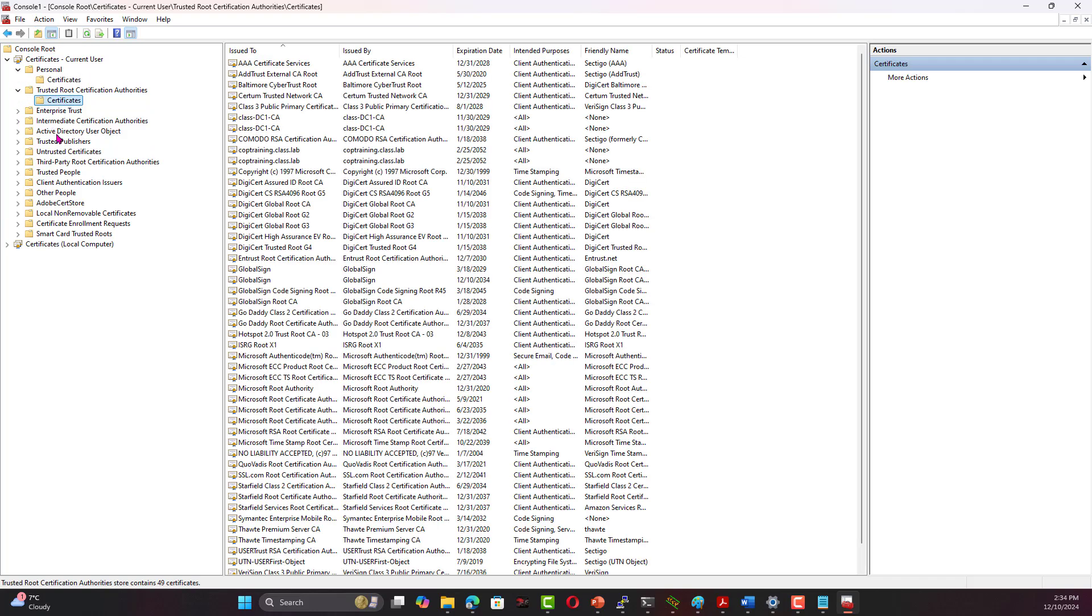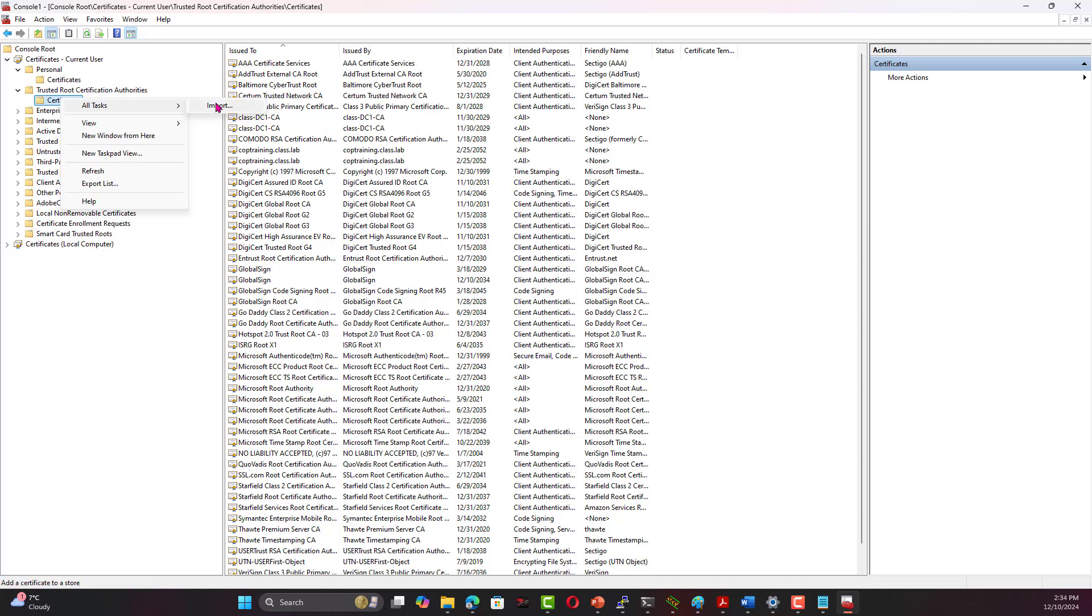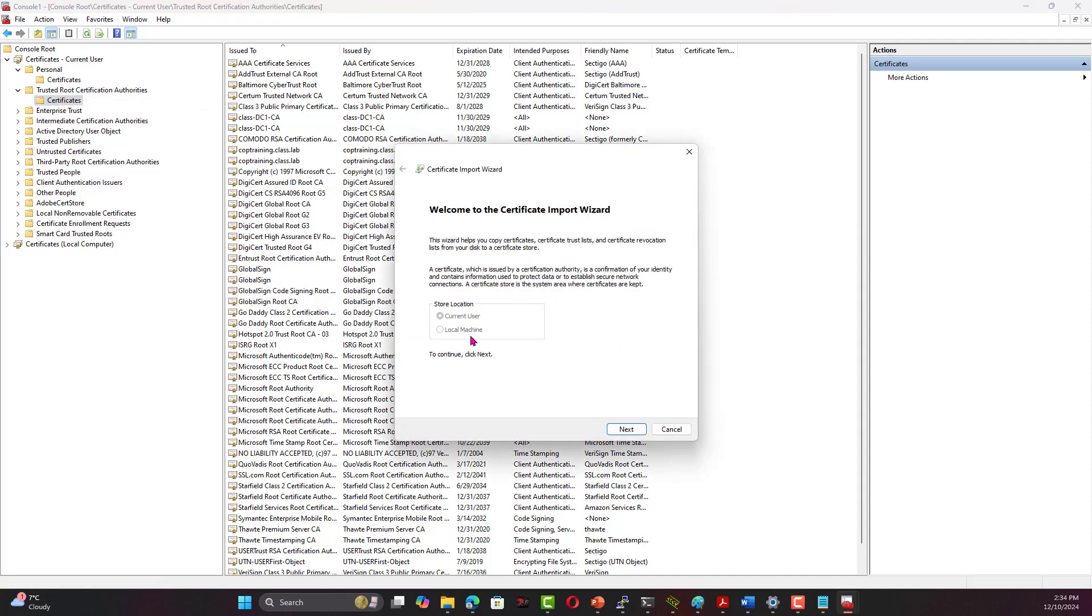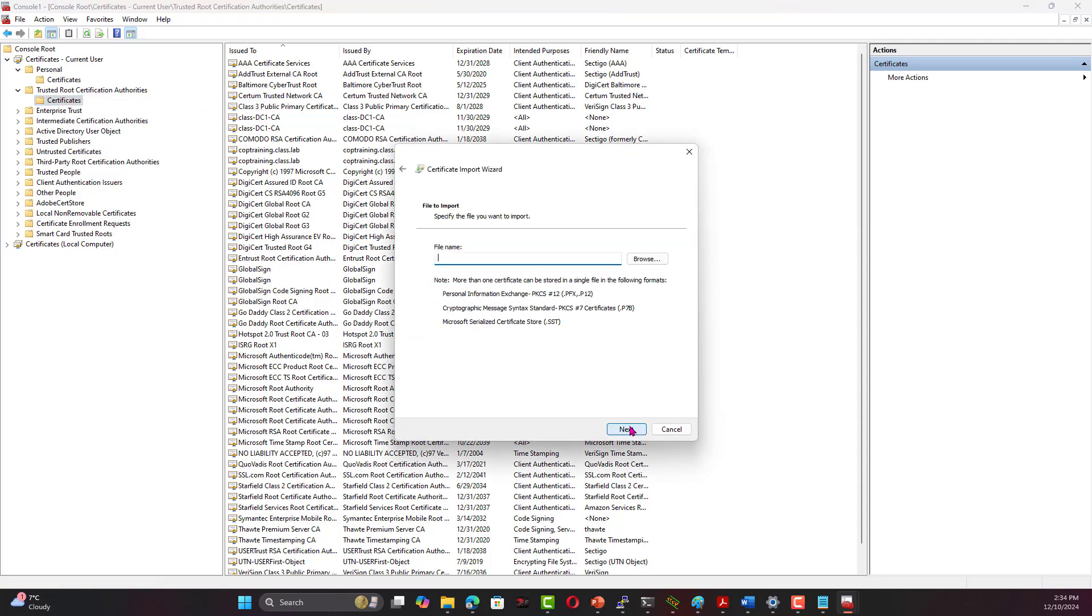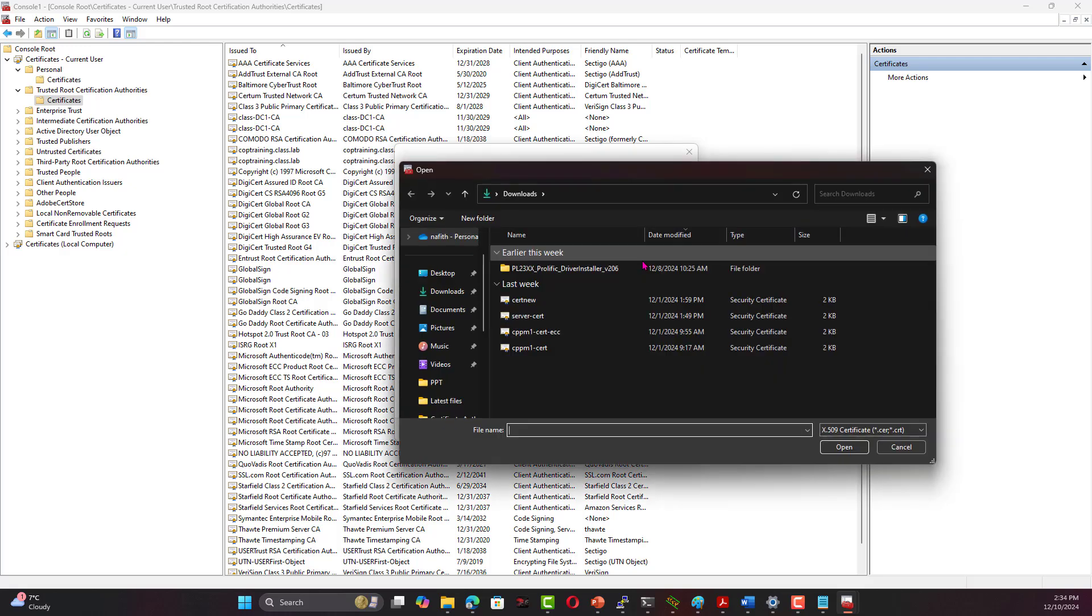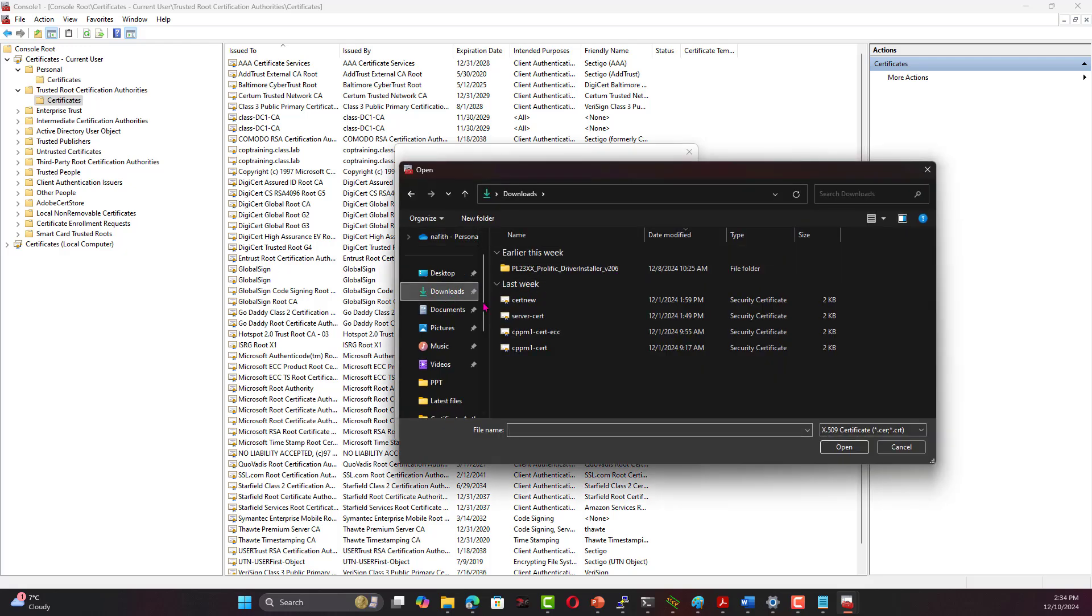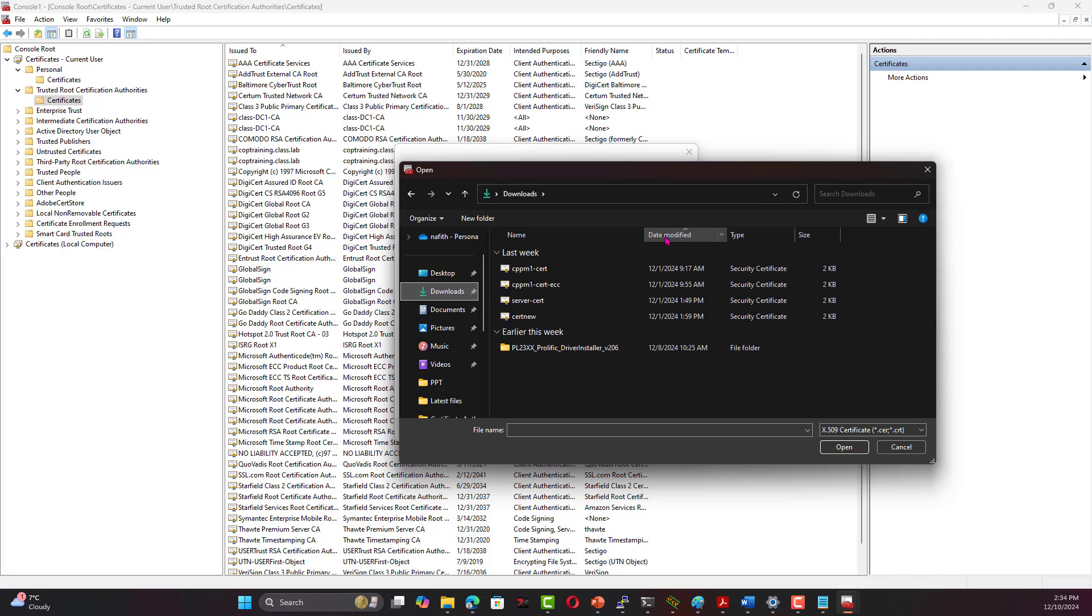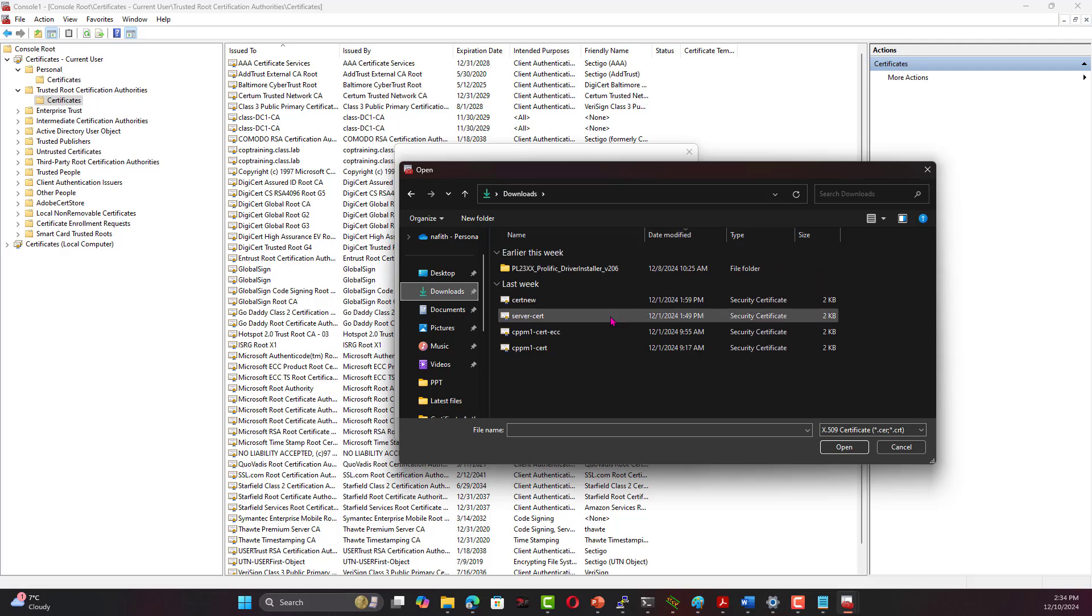The only purpose for this is to add the certificate. We go here, we go Trusted Root, and we go Certificate. What we need is to add it. We can do All Tasks, and we're going to import that. We know it was downloaded into the download folder, and I can go to the download folder now, probably modified.